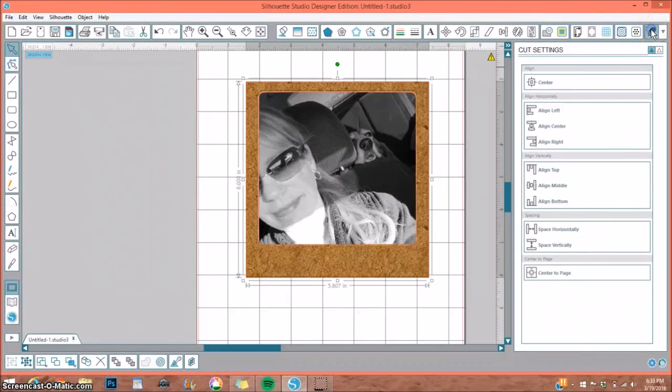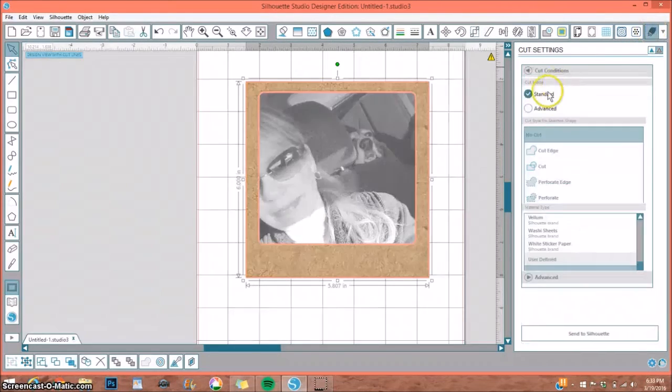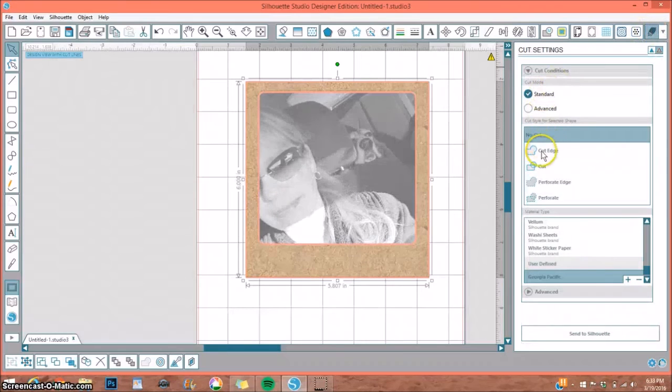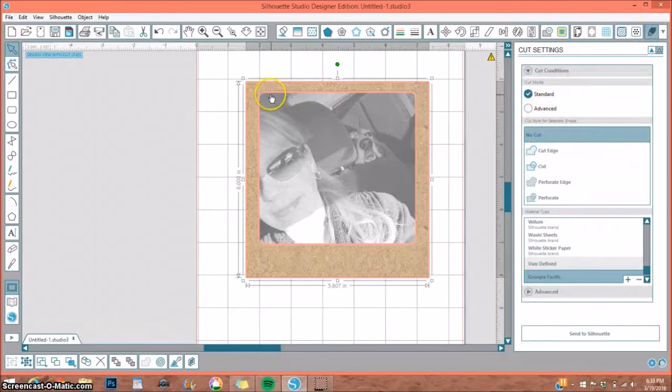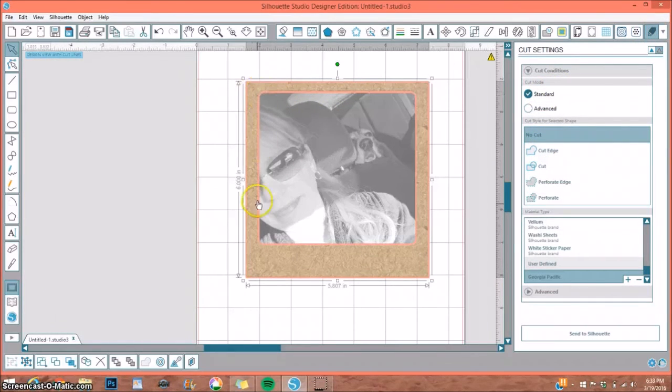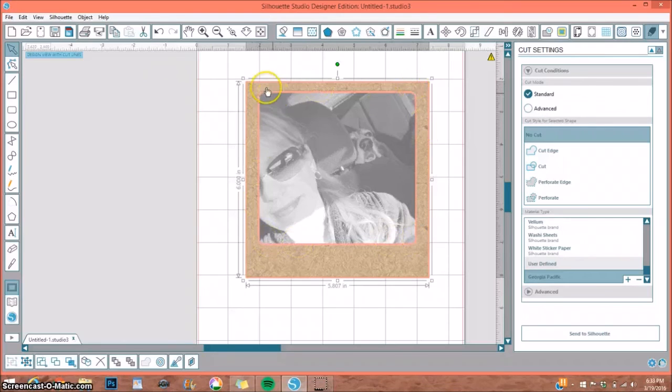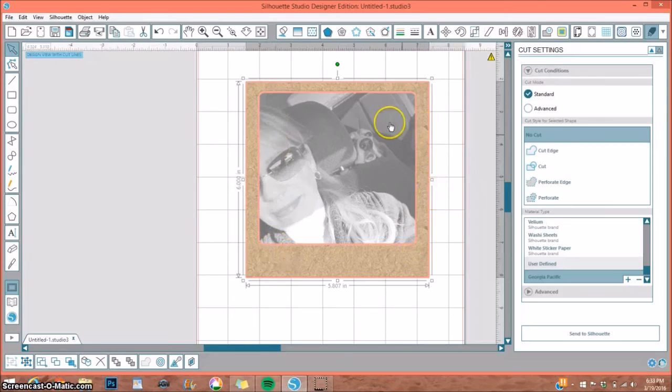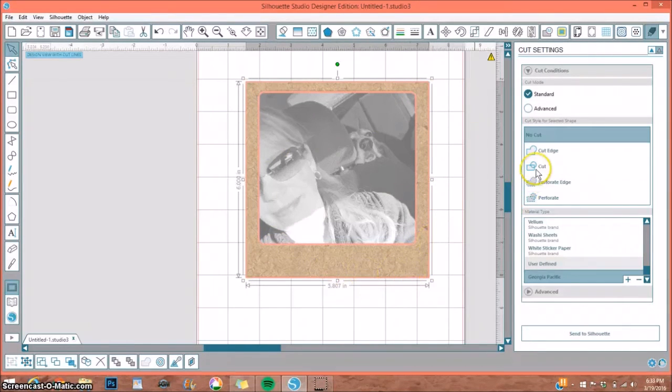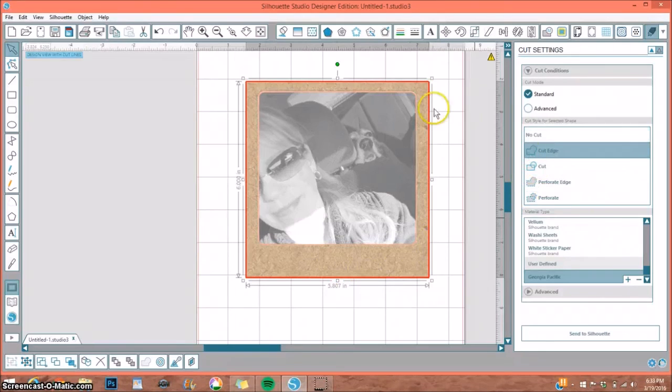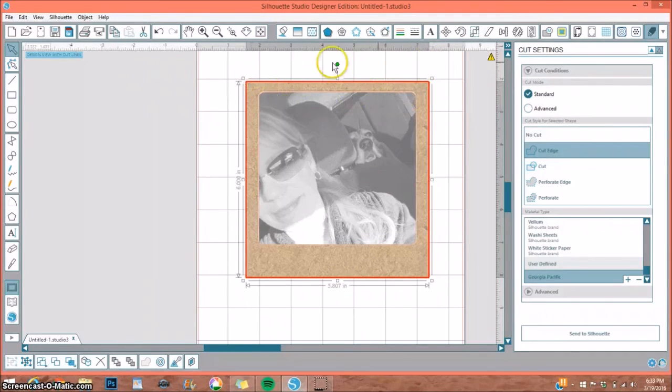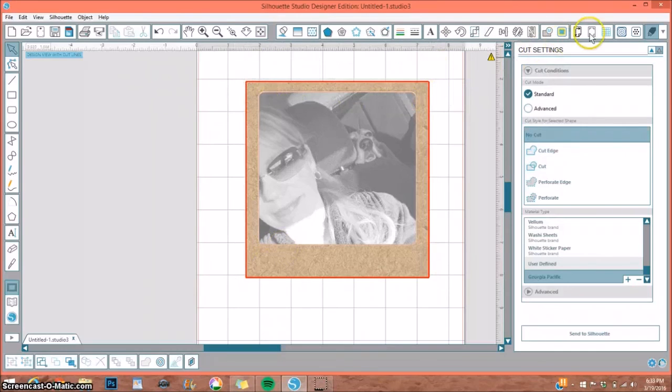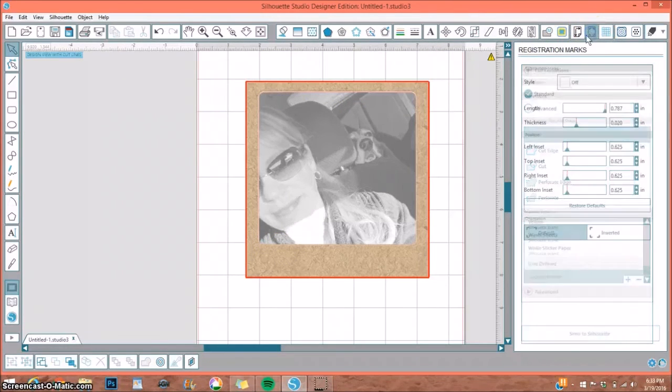The last thing you want to do is go back up to your cut lines and select Cut Edge. Because as it stands right now, it will cut out the picture, which sort of defeats the purpose of adding our picture to the frame. We don't want it to cut the picture out; we want it to print and cut out the outside of the frame. So just select Cut Edge, and now it will cut only the outside of our frame.